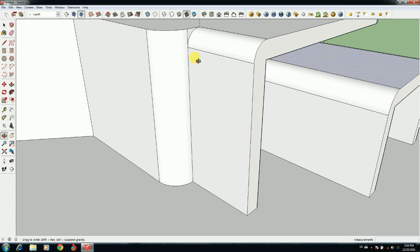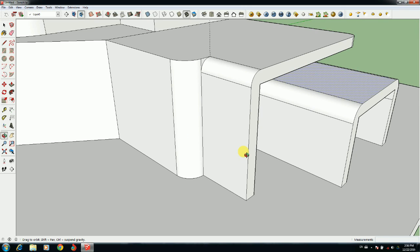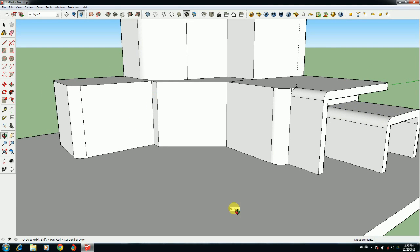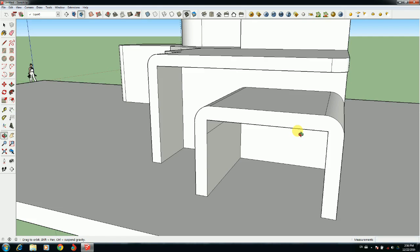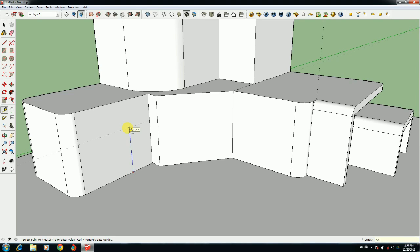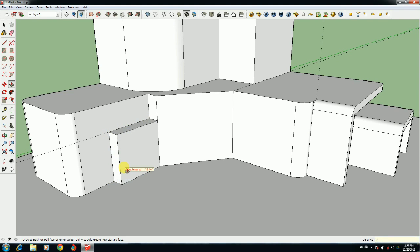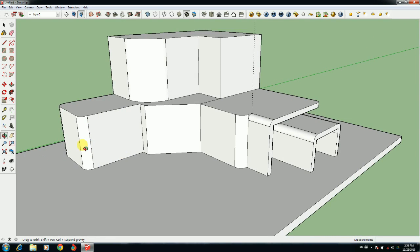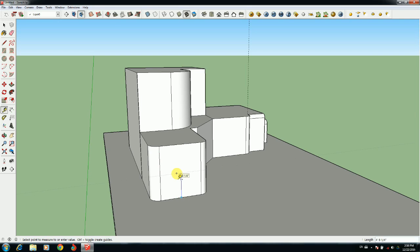I'm using the line tool and push-pull tools to make this model. I also use the Google SketchUp component from SketchUp Warehouse. In this modern house I make two car garages and two bike garages also. I am using the arc tool and move tool — I like this software.